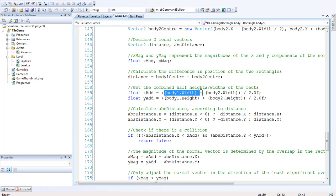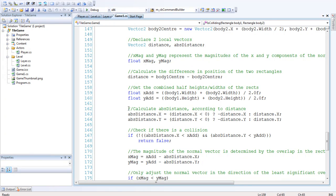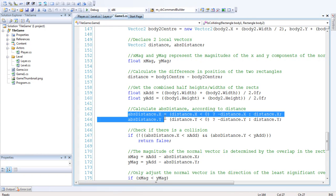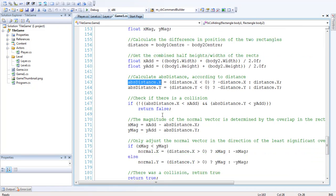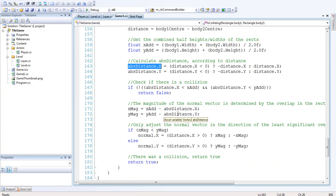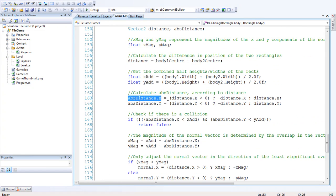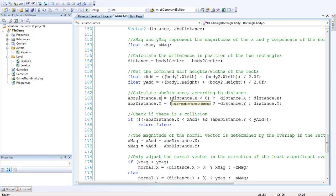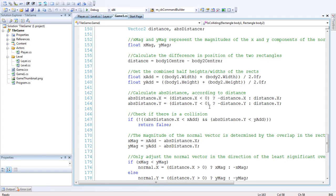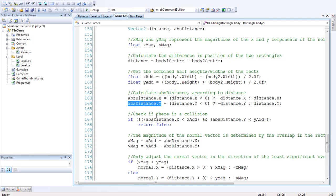So we want to get the combined half widths and half heights of the rectangles. Basically this is going to be used for determining the magnitude of the normal vector. So we're going to calculate the absolute distance according to the distance. All that means is that the absolute distance which is going to be used to determine the normal vector as well, we're just getting the magnitude of the distance itself. So if the distance ends up being a minus then we're going to make it positive because we only want to work with positive values here. And the y as well if that's negative we're just going to make it positive, the exact same magnitude, the exact same intensity.